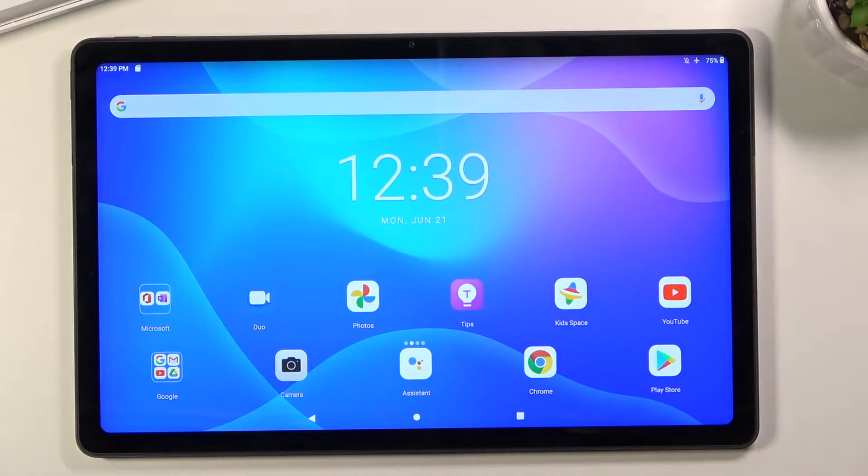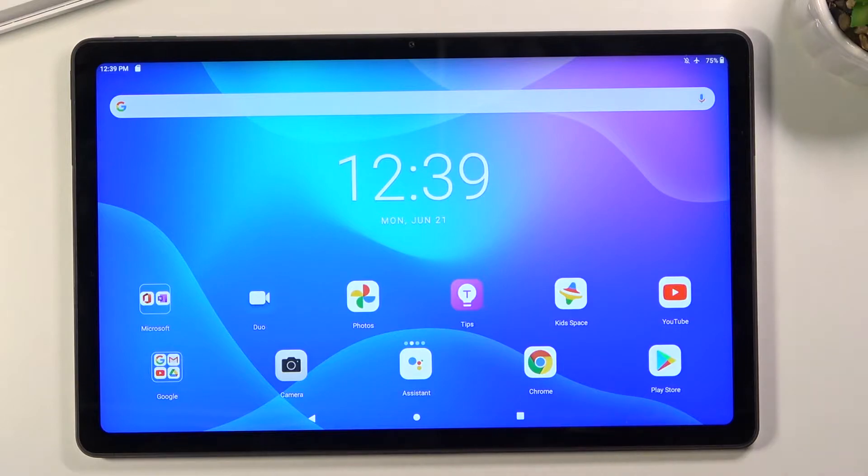To get started, you'll want to open up the content that you wish to capture. I'm using the home screen for this as an example.